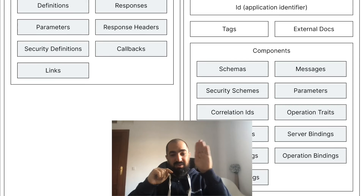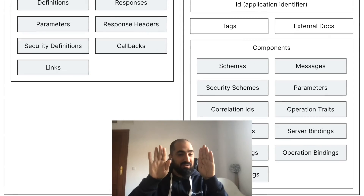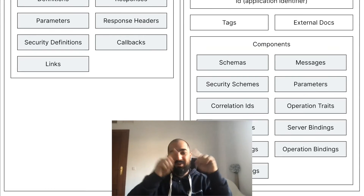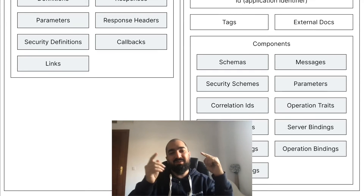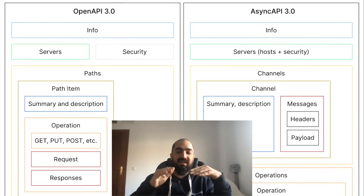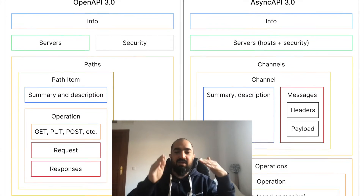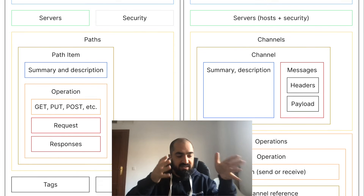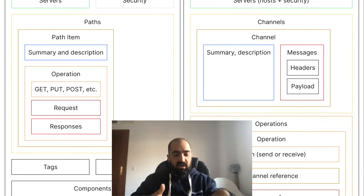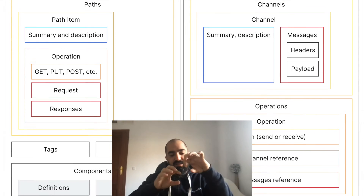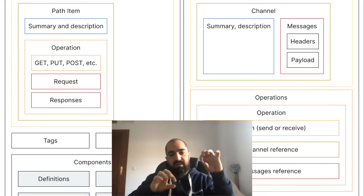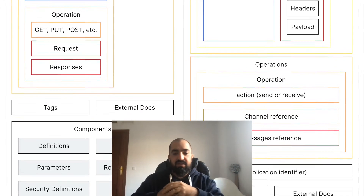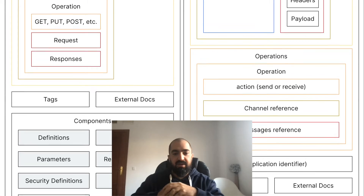If you put the verb here, you cannot use it in another document because it should be the opposite — so you wouldn't be able to reuse it. We're now drifting a little bit from OpenAPI because of this. Now channels and operations are decoupled, and operations became a first-class citizen in Async API.